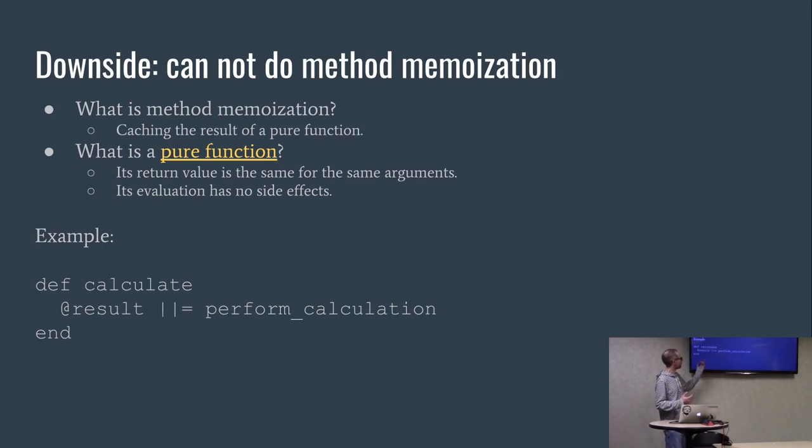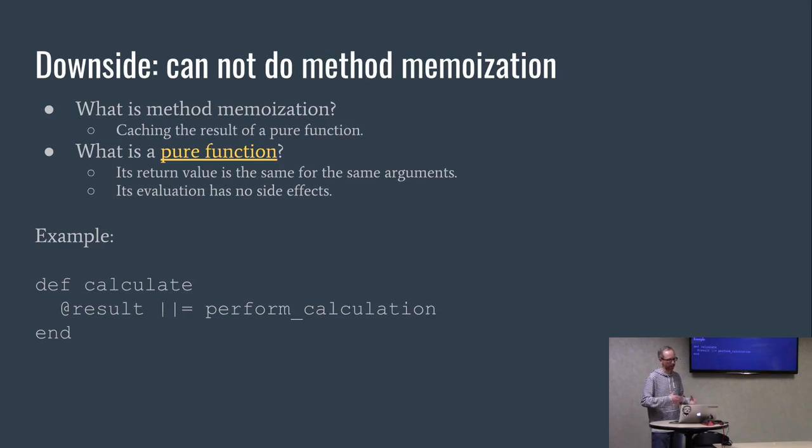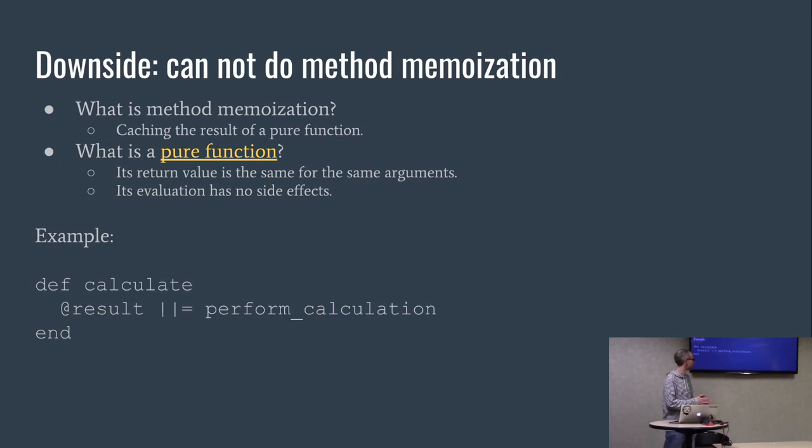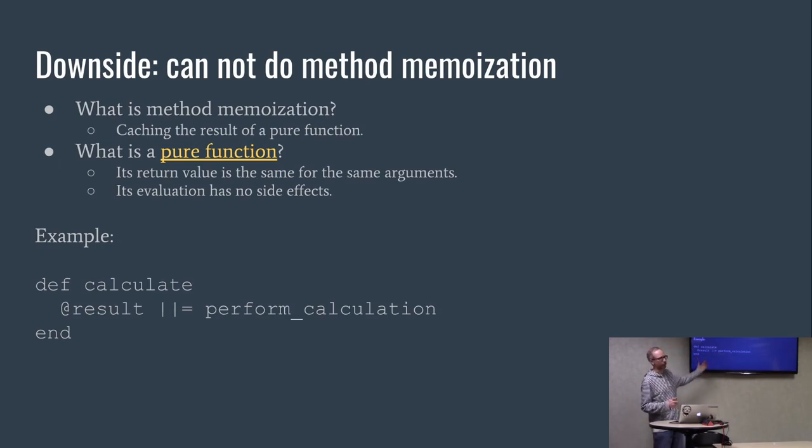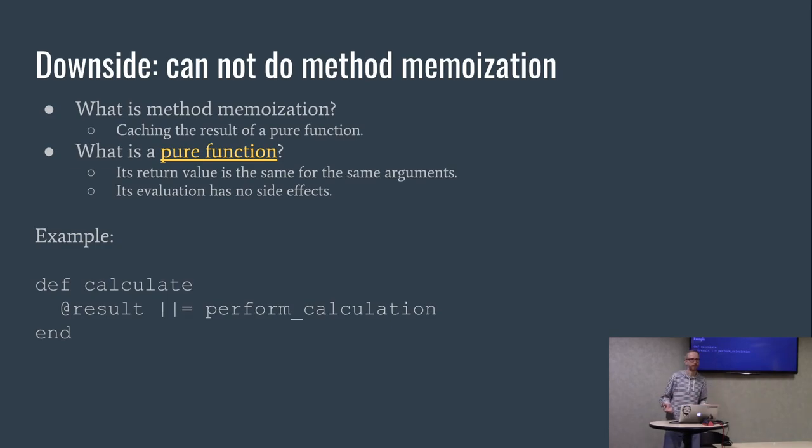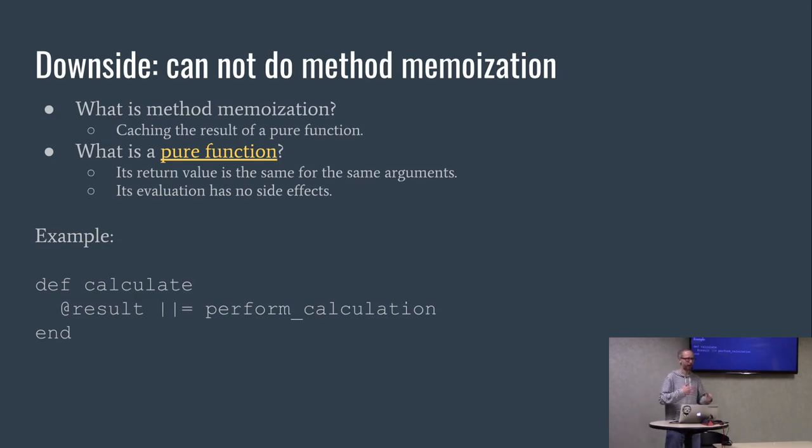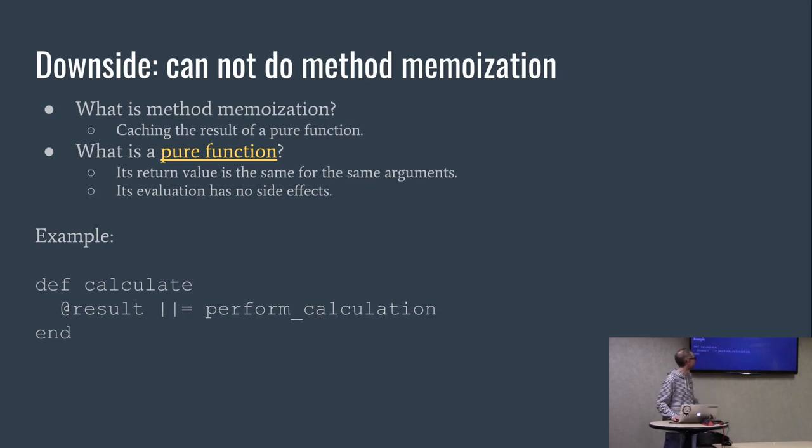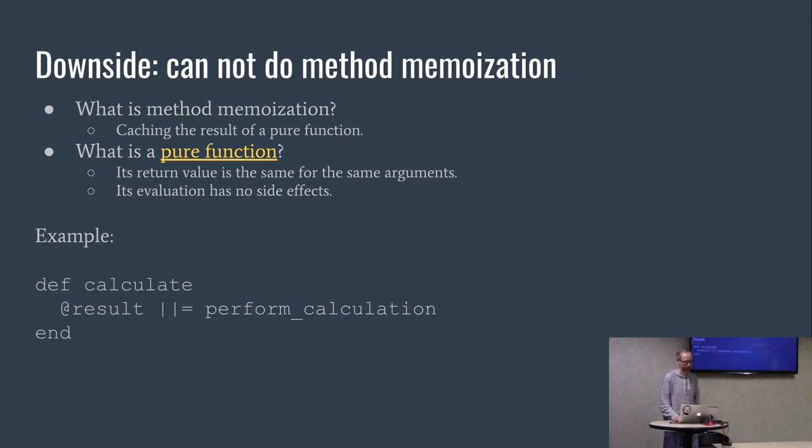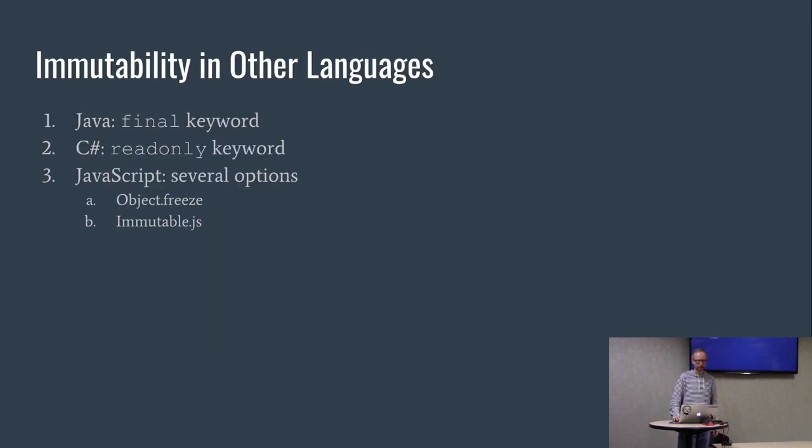The kind of standard way to do this in Ruby is you have a wrapper method that does the memoization, then you have the thing that actually does the calculation. You store the result in an instance variable. If you actually have input to the method, you probably have some sort of hash that would store all the results. But you can't do this with an immutable object if you can't assign to that instance variable.